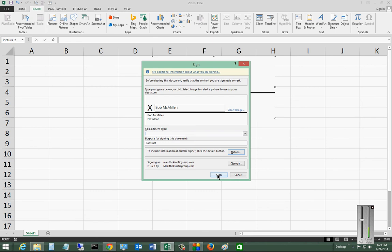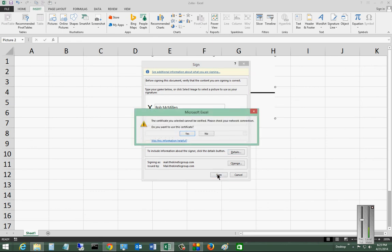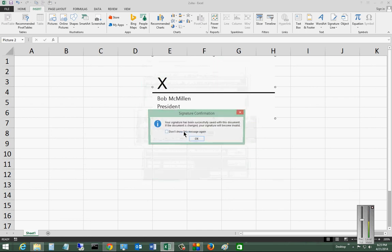And we'll go ahead and click the Sign button. Now you're going to get a message saying the exact thing that we saw earlier that we could have edited if we wanted to. It says the certificate you selected cannot be verified. That's because it's a self-signed certificate that comes with Office, but that's okay. Go ahead and click Continue.